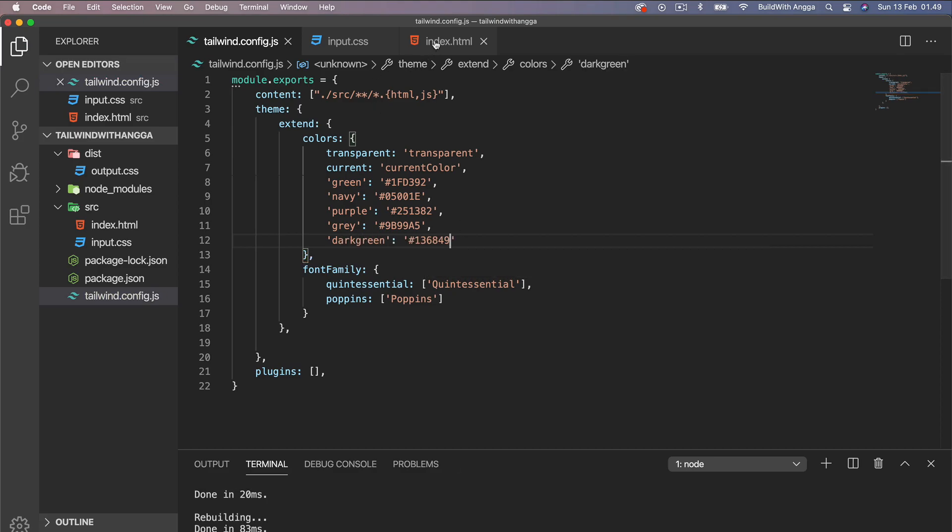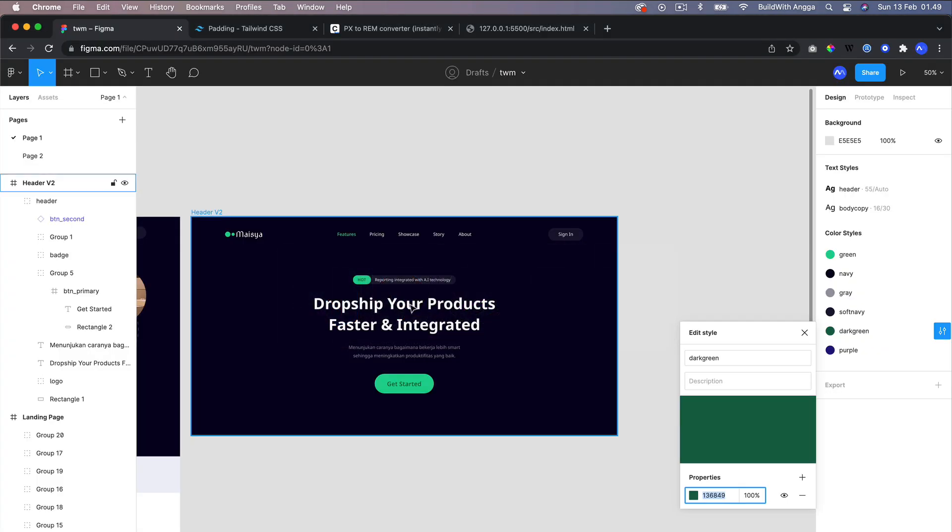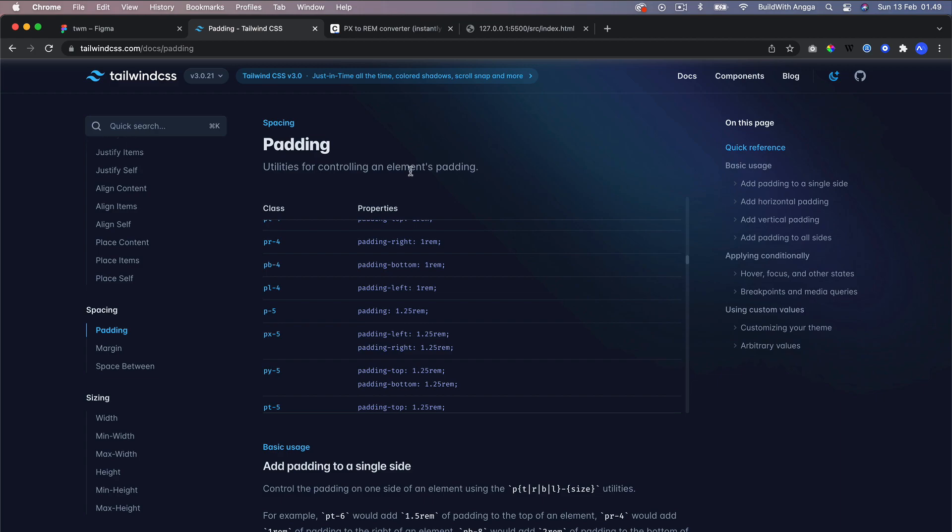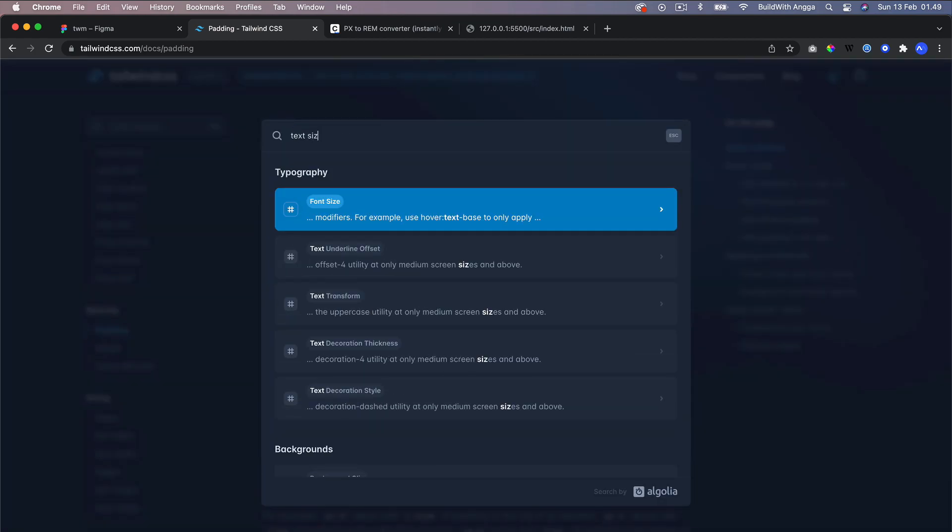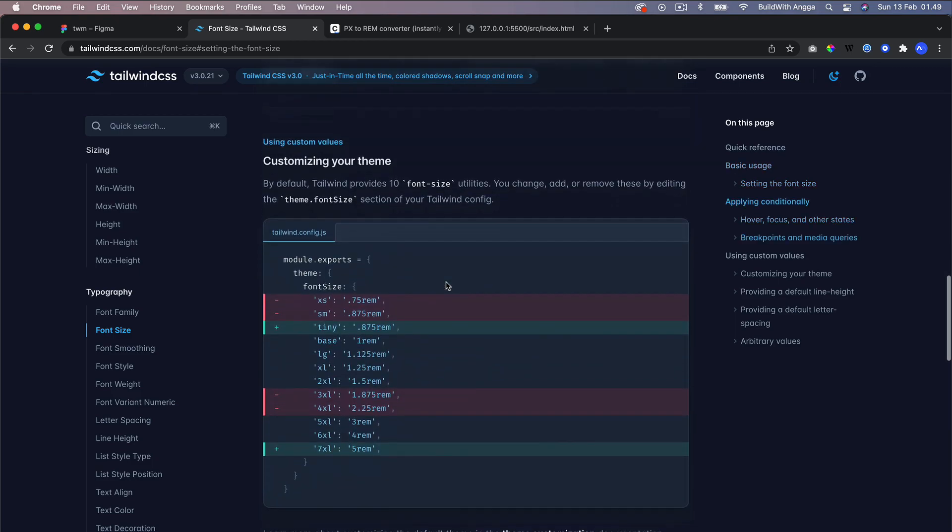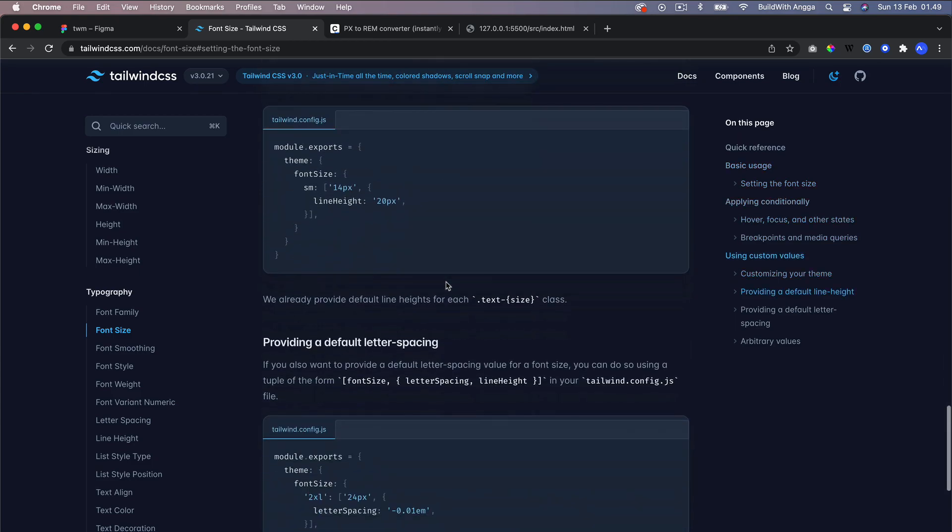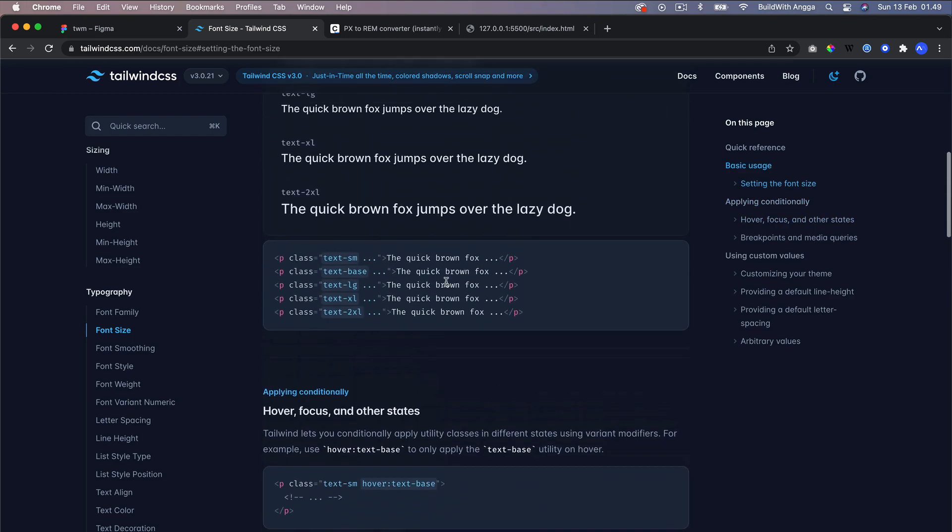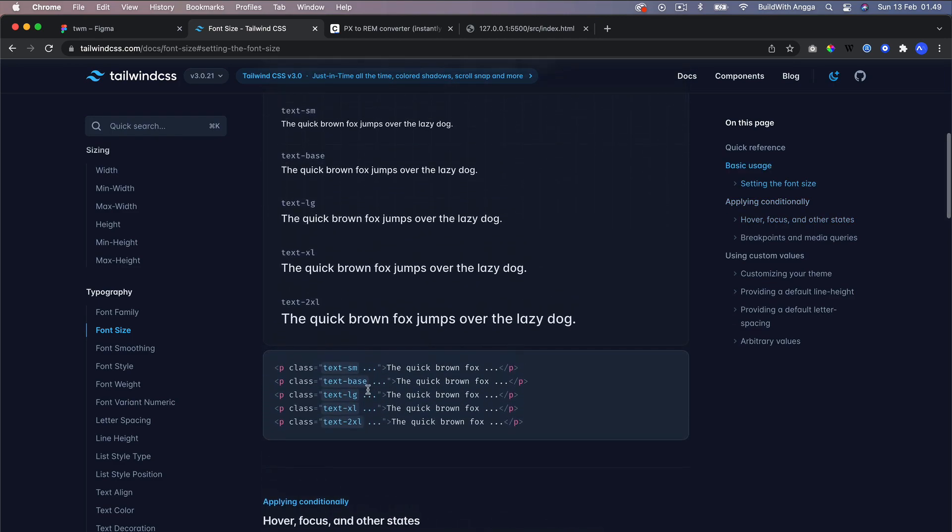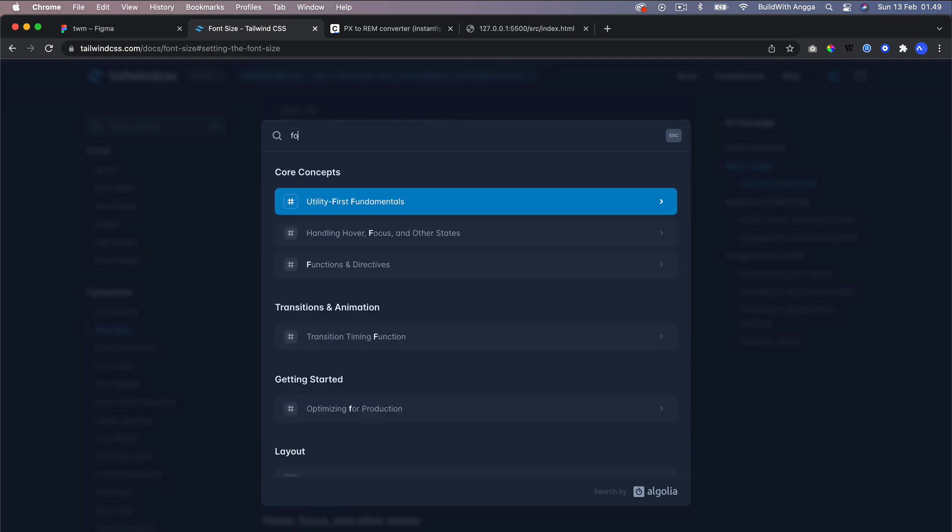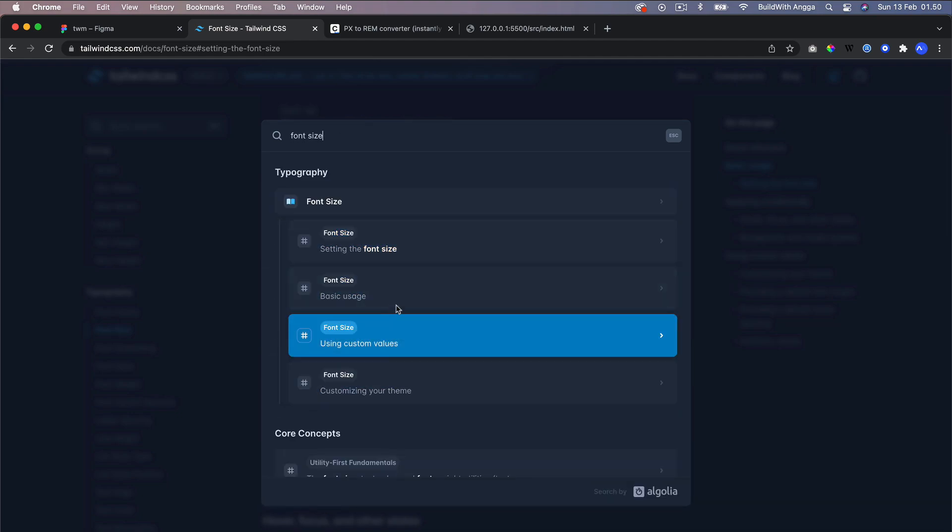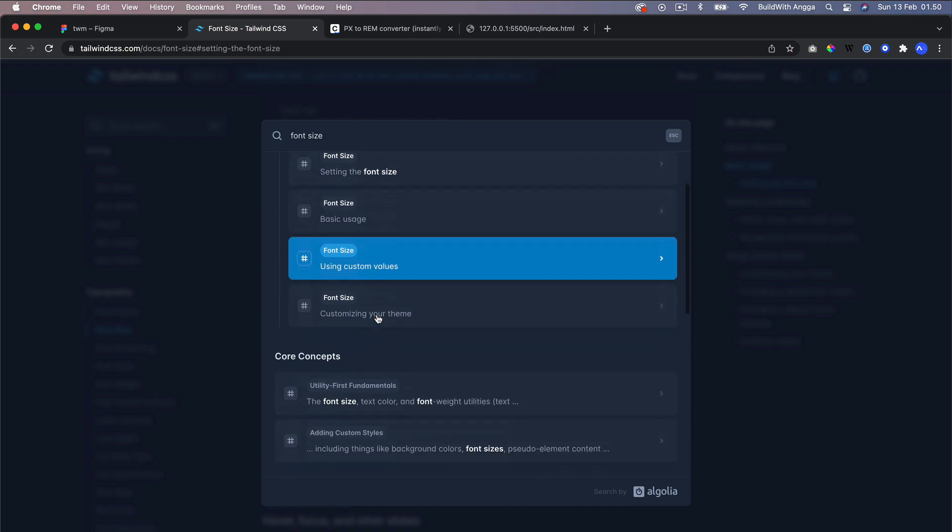Then we go back to the design. The font size is about 22, so we can search in Tailwind for the font size and look for 22 pixels. But we couldn't find it. Maybe we need to try harder - font size, setting the font size, basic usage.